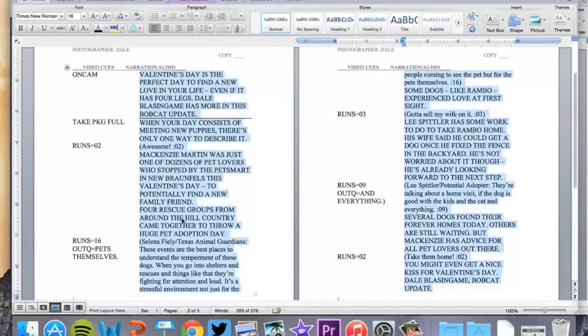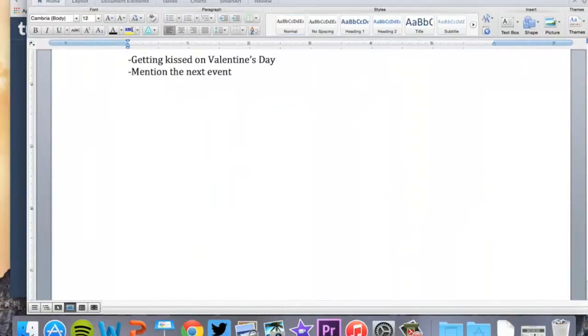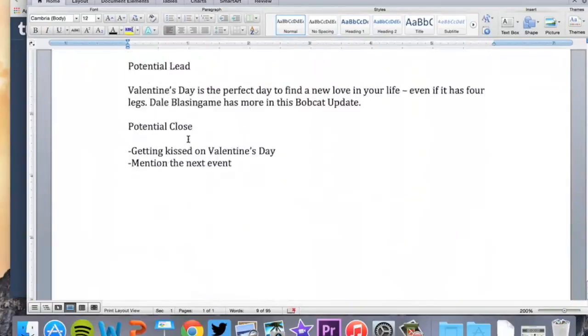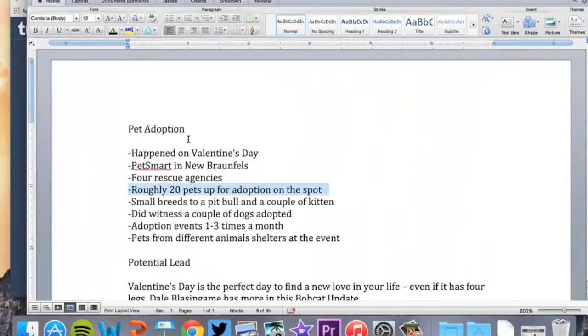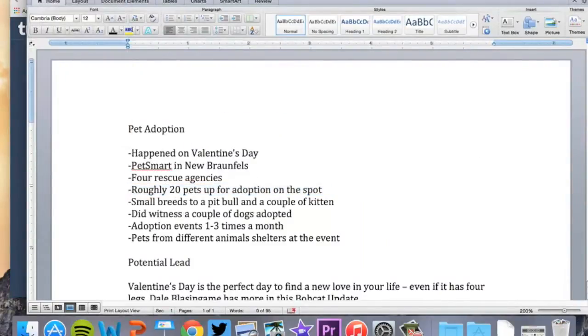What I can do is copy and paste this into another script and then start rewriting it from there. So I'm going to go ahead and close that, and I'm going to work in this. Let's open up a new one.